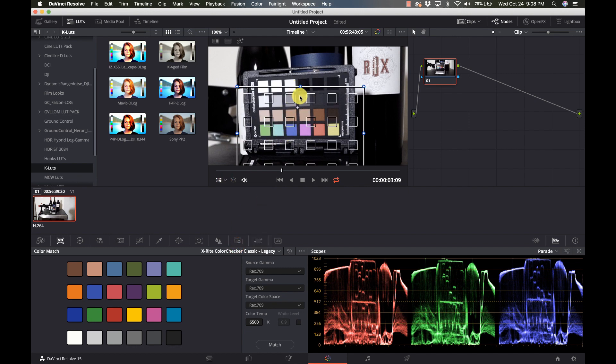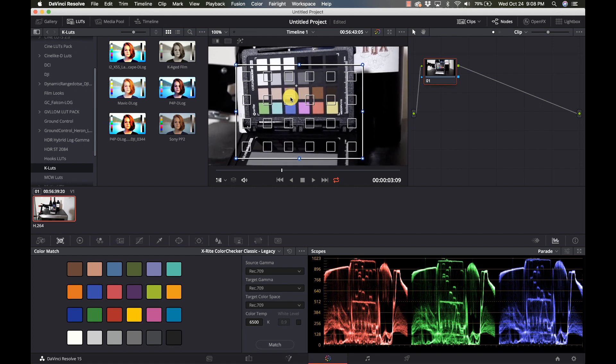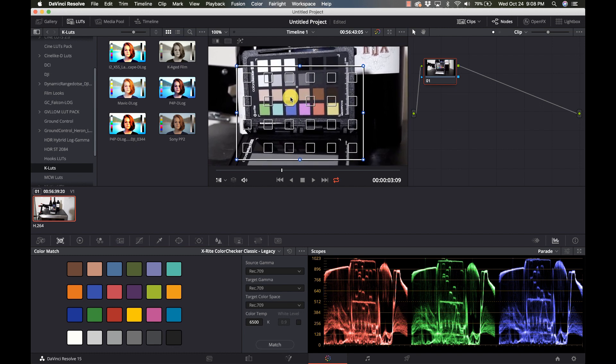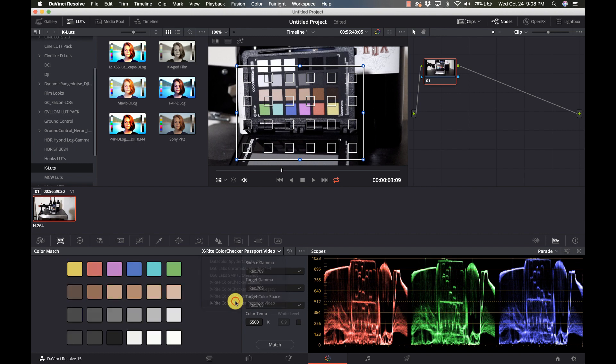Now it's going to put the chart on the screen, and what we have to do is make sure that down here we have the right color card. I use the Color Checker Passport Video, so I'm going to select that, and I can see that the colors match the ones that are on my card.